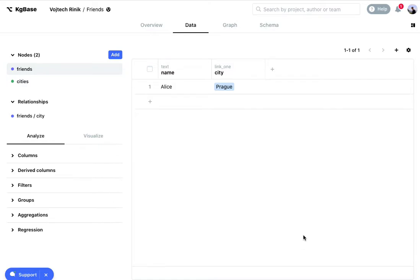Hey everyone. Here's a quick preview of a new feature in KGBase called relationship properties.